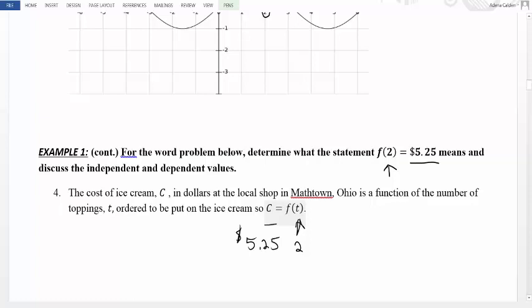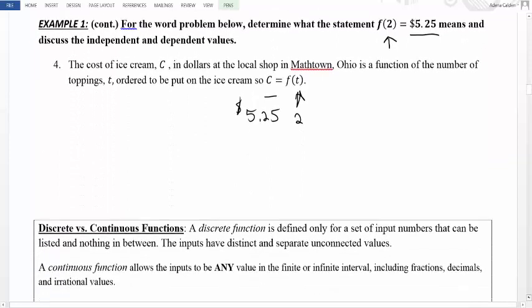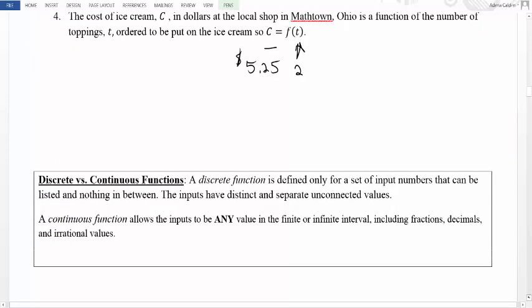Now we also have to consider whether or not our functions exist at every possible value. We want to discuss the difference between functions that exist for every value and functions that only exist for some values. We have special words for that: discrete versus continuous functions. A discrete function is defined only for a set of input numbers that can be listed with nothing in between. The inputs have distinct, separate, unconnected values — we may know inputs of 0, 2, and 4 and their outputs, but we can't determine what's happening between those points.